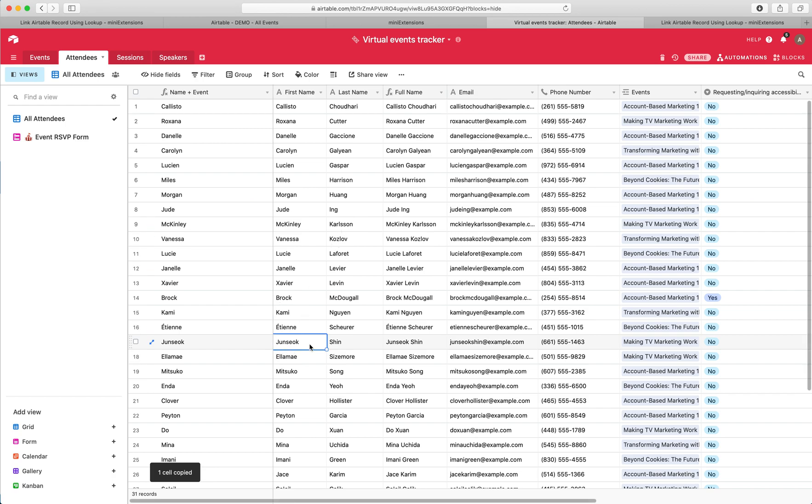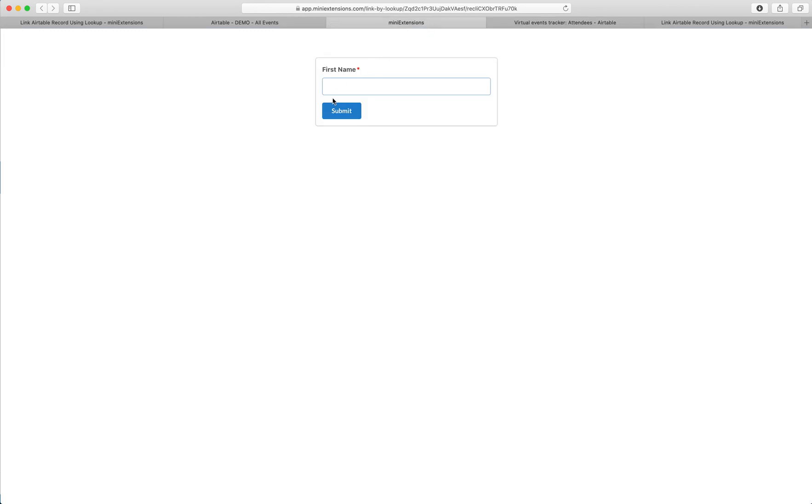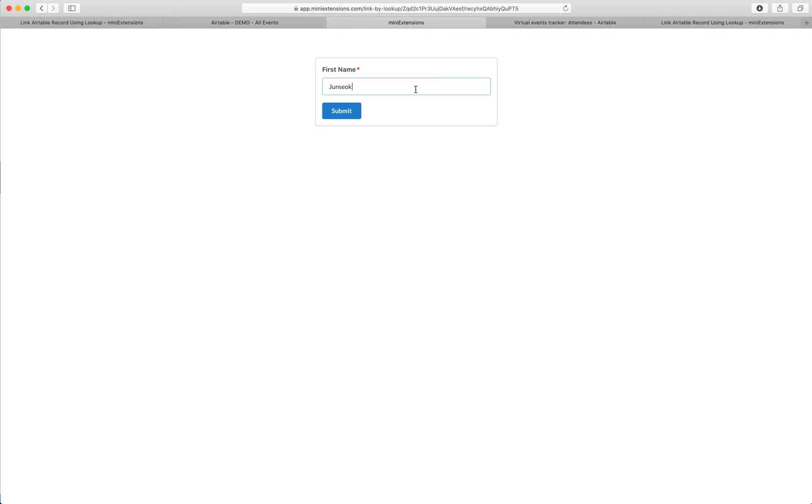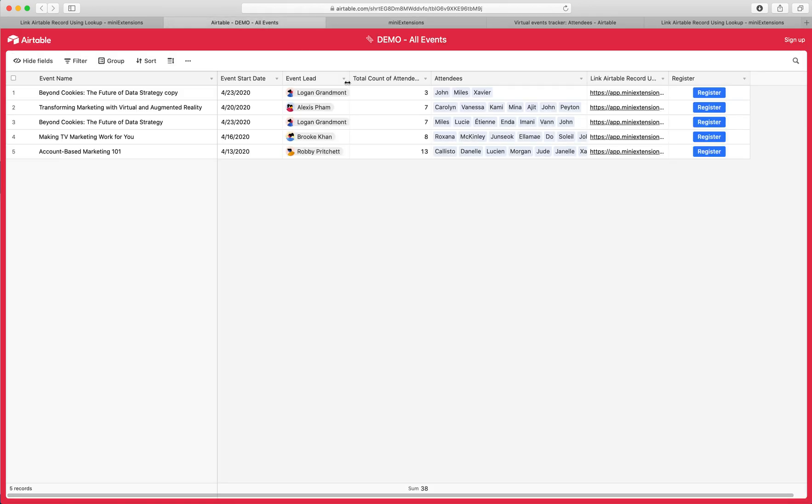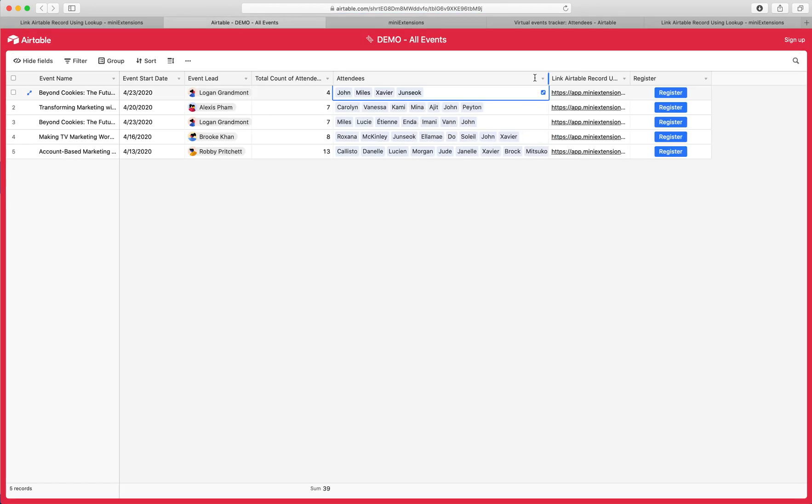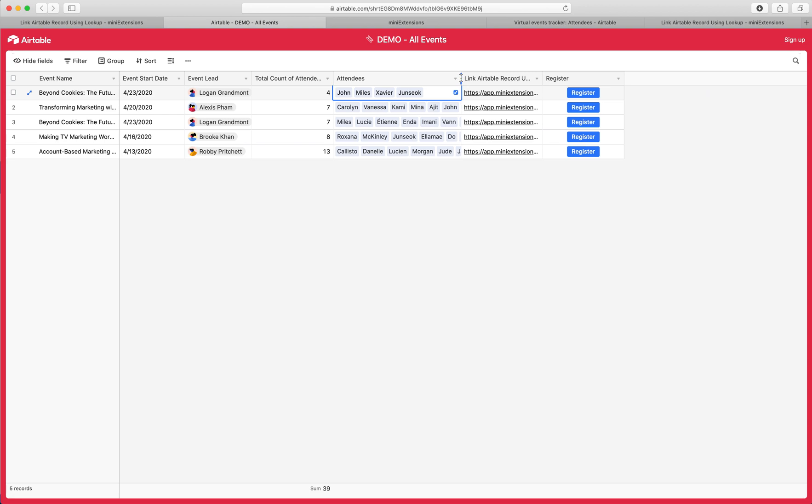In my case, let's say I want to add this person to the first event. Let me just open that again. This is the first event, and drop that name here, click submit. Then when I go back here and refresh, you'll see that that person got added to the event.